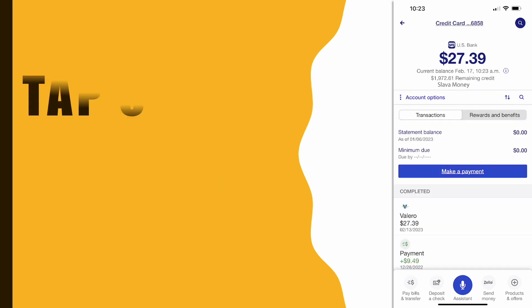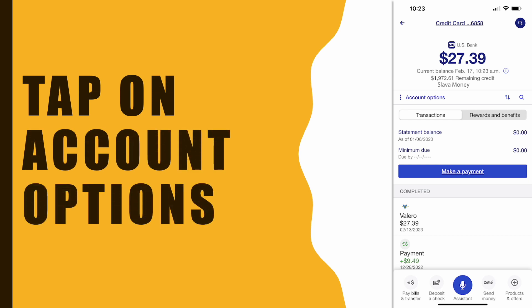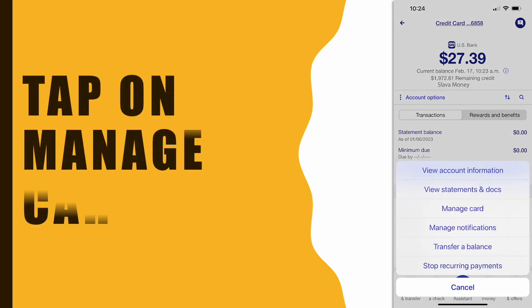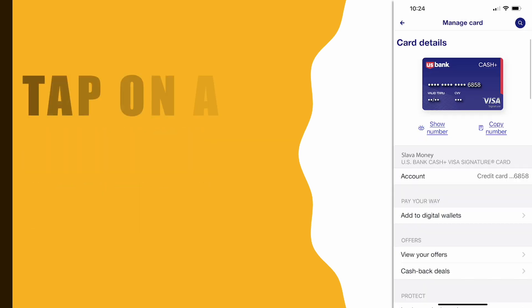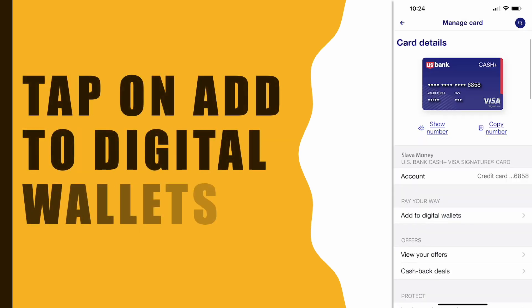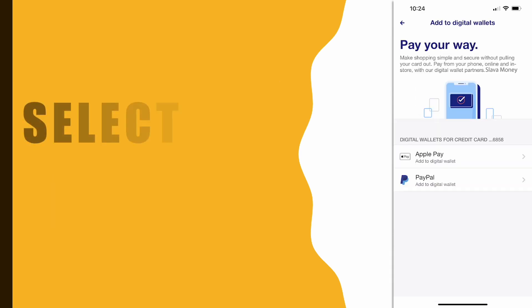On the account page, tap on the Account option. In the menu, select Manage Card. On the card's details screen, tap on Add to Digital Wallets.